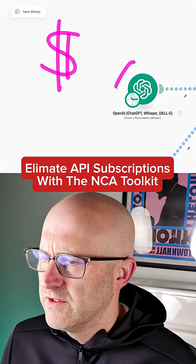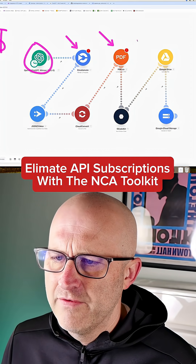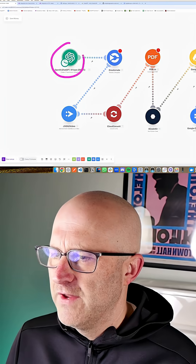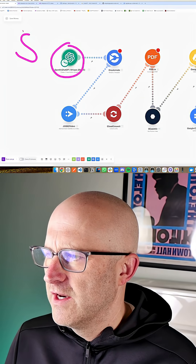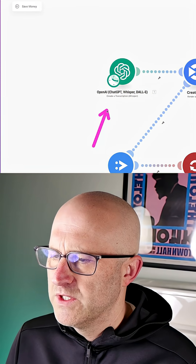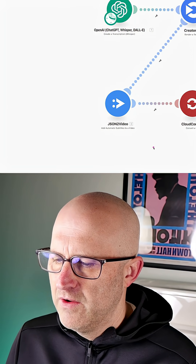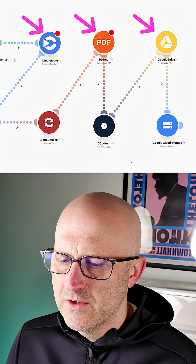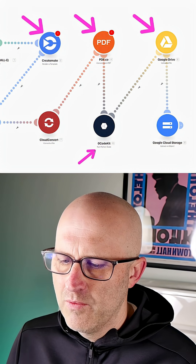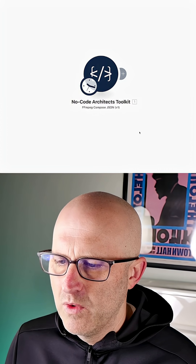Are you tired of wasting thousands of dollars on API subscriptions to support all of your automations? What if there was a free alternative? In this video, I'm going to show you how you can eliminate the costly monthly subscriptions for ChatGPT Whisper, Creatomate, JSON to Video, Cloud Convert, and even tools like Zero Code Kit that allow you to run Python code — and we'll replace it with one tool: the No Code Architects Toolkit.